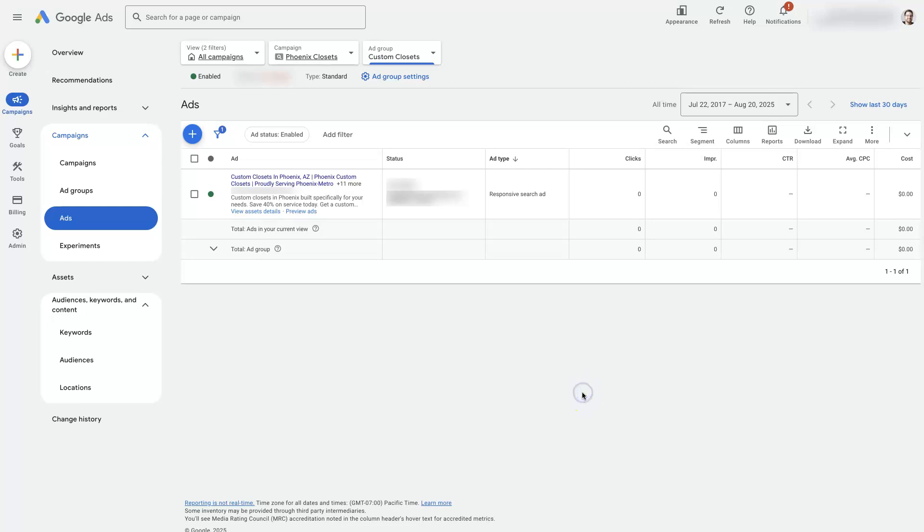Alright, let's take a look at how to edit the final URL in Google Ads, and this is going to be for a specific ad.